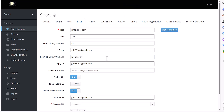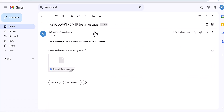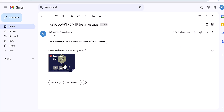Trigger the test connection — the SMTP connection is successful and it will send an email to you. As you can see, the email arrived, and when you open it you see exactly the message I wrote in the message file, along with the logo signature which was dropped as an external link in the template.